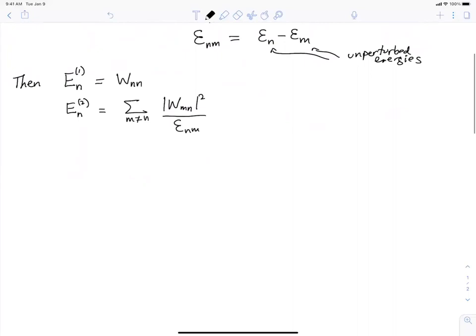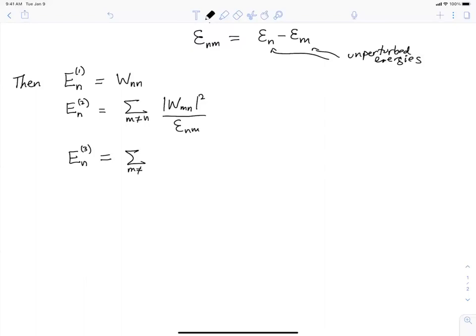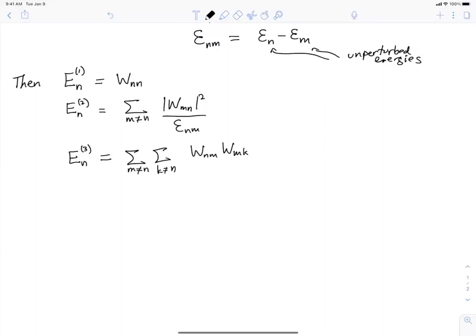At third order in perturbation theory — which we haven't written down so far but can be derived the same way — you sum over two sets of complete states M and K. What appears in the numerator is W sub NM times W sub MK times W sub KN, divided by the energy differences curly ENM and curly ENK.